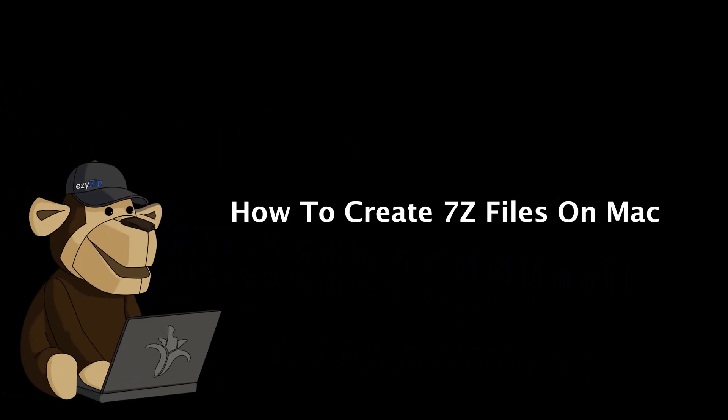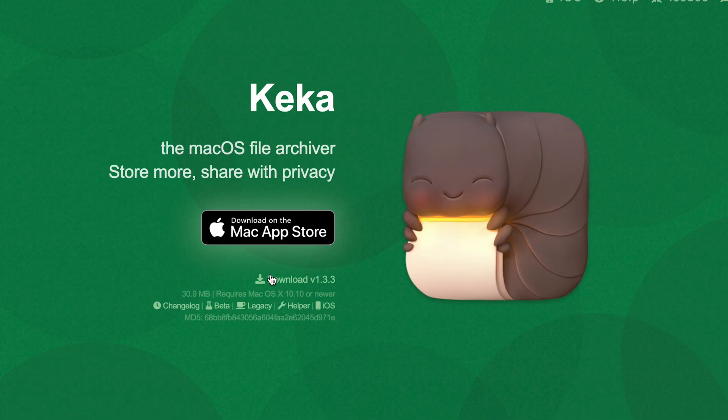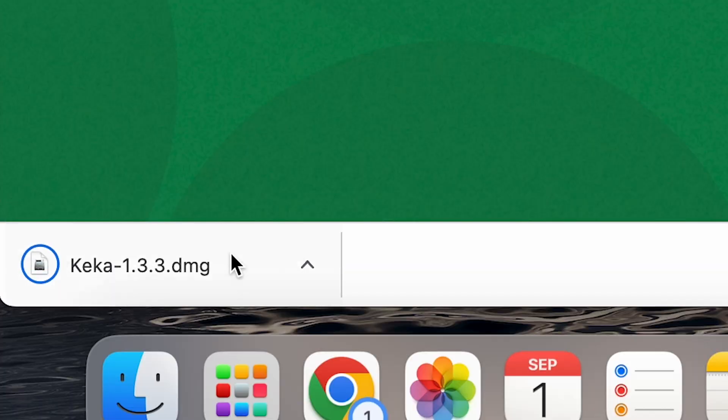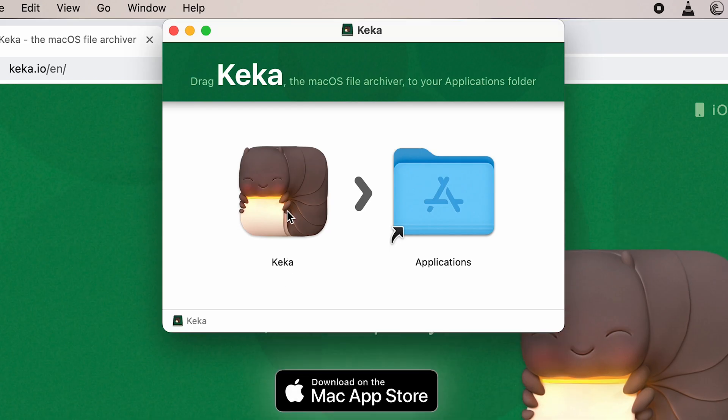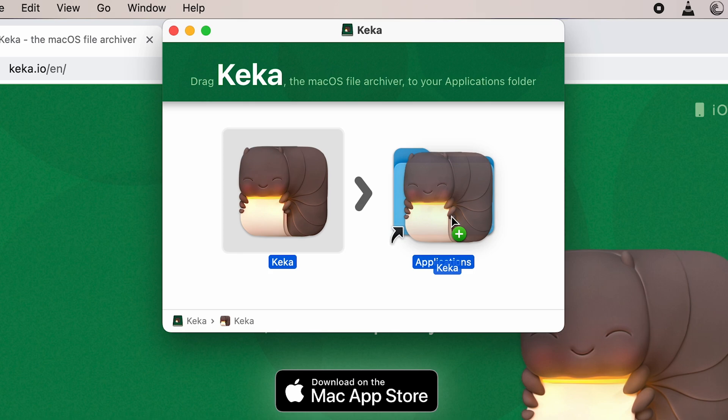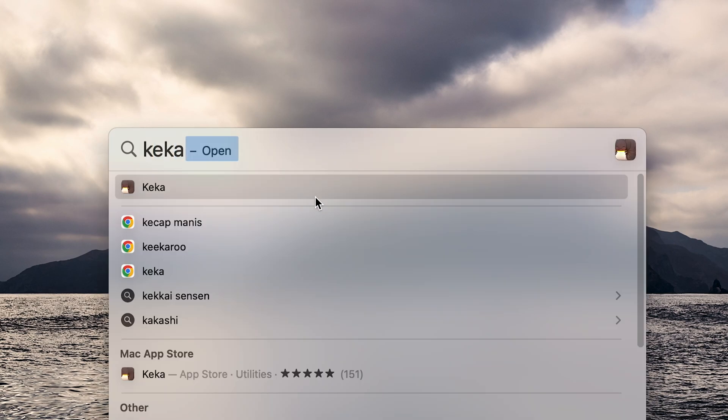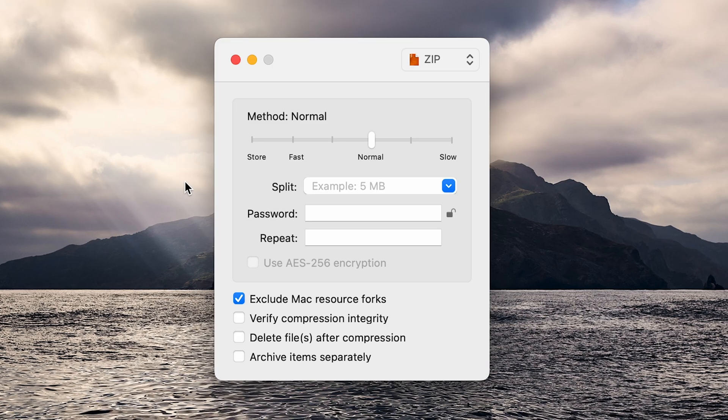How to create 7z files on Mac. Method one: Kekka. Head over to the Kekka website and click on the download button. Drag the Kekka icon into the Applications folder to install it, then open the app.